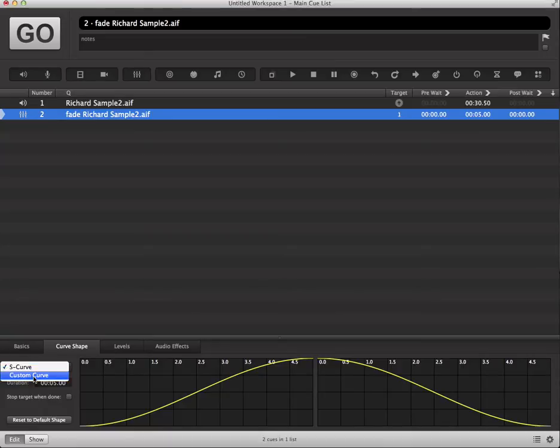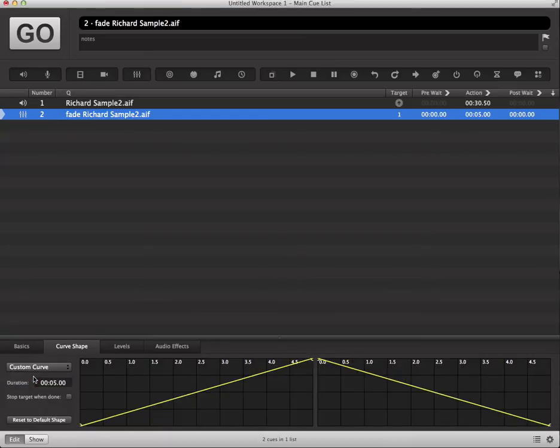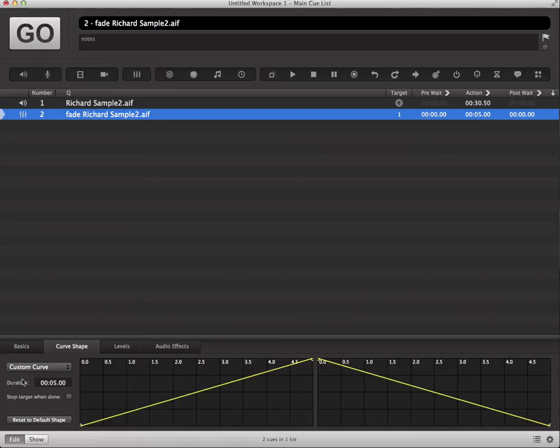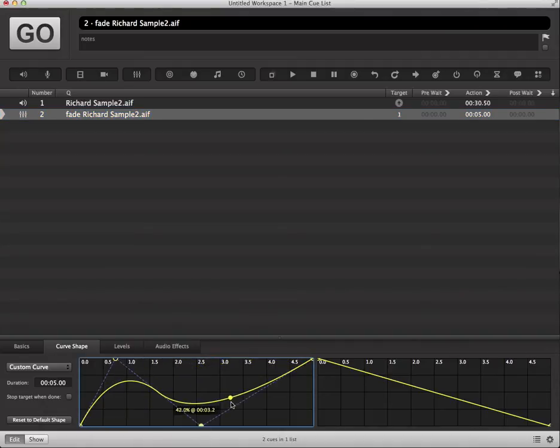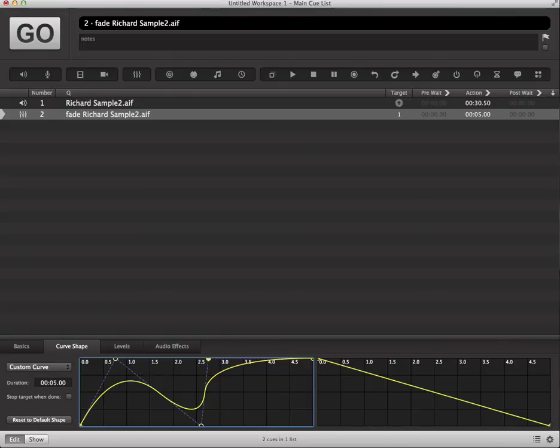or you can go with a straight curve, which basically proceeds at a straight interval over the entire cue duration, or you can create a custom curve and go ahead and basically make your own shapes to the curves.